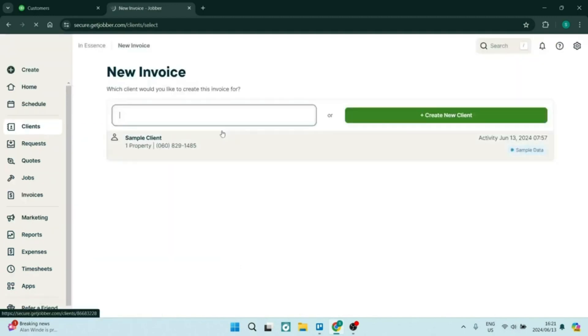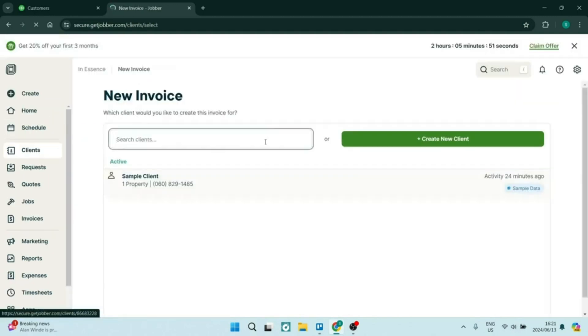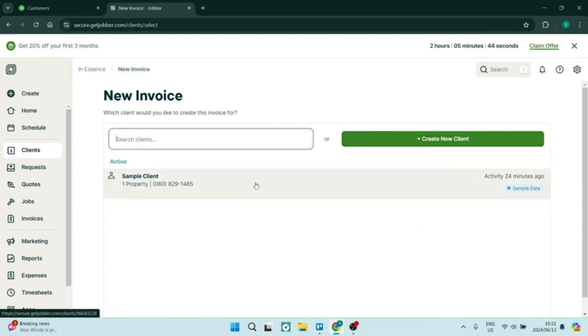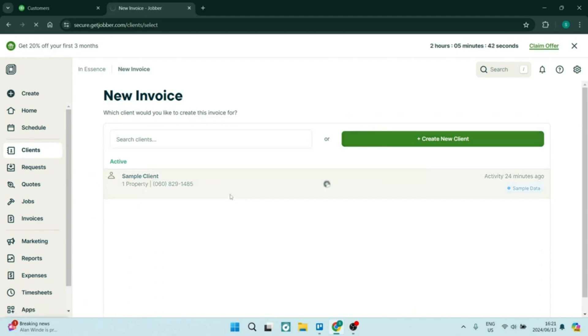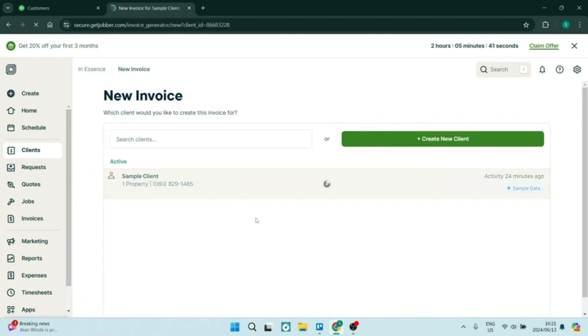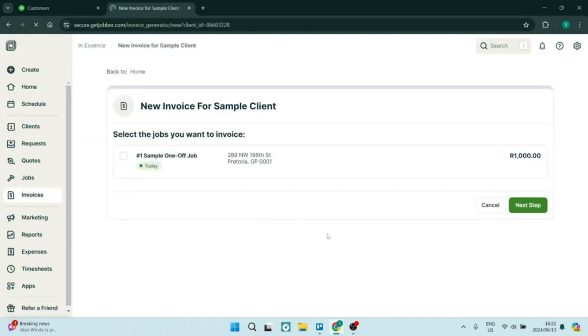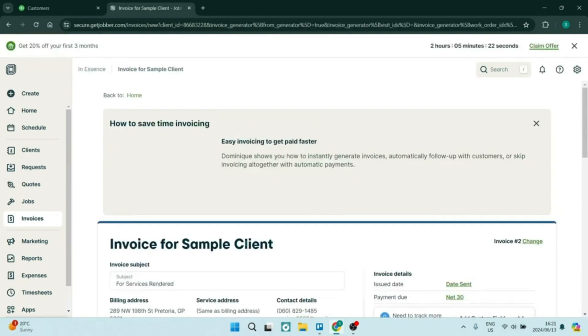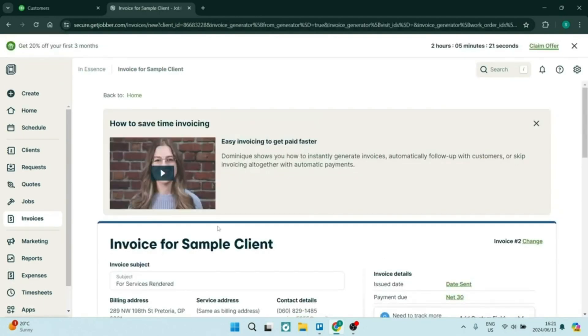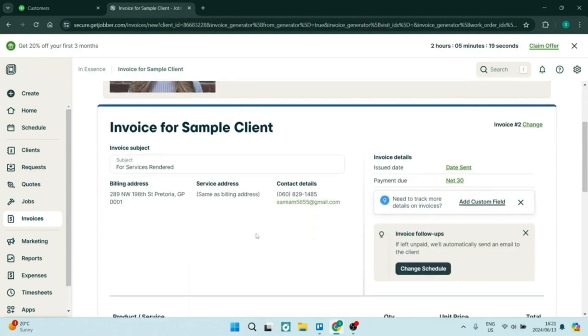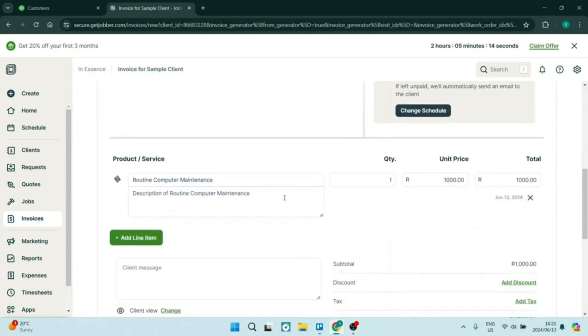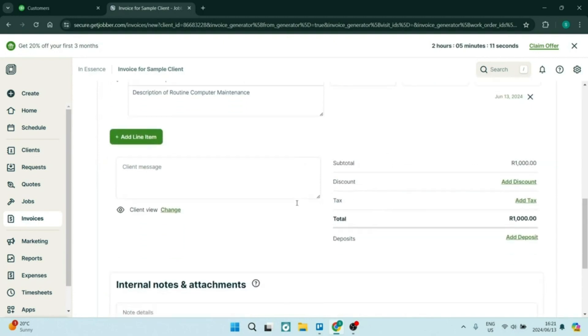The software also provides customizable invoicing options, and this is supported by online payments. Your customers can pay immediately, which really helps improve your business's cash flow and can reduce those late payments. With a fantastic CRM, Jobber also helps manage client interactions and stores important customer information for your use. This enhances the communication and builds better relationships with your customers over time.